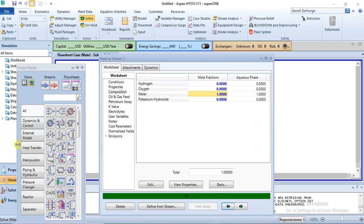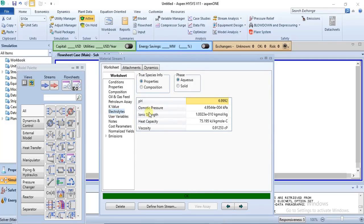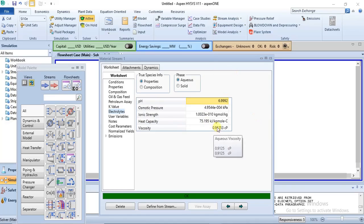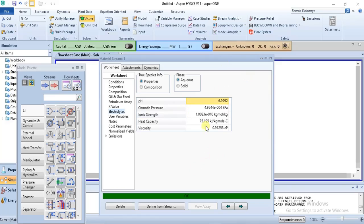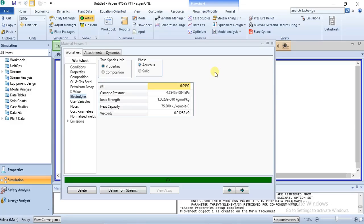When you specify the electrolysis in the simulation basis manager, you can get the properties of the electrolytes from the electrolyte section in the worksheet environment. Once you click on it you can see the properties: pH, osmotic pressure, ionic strength, heat capacity, and viscosity. All these are calculated by HYSYS based on the specifications made in the simulation basis manager. In a normal stream without electrolysis specified, most of these parameters will be empty.